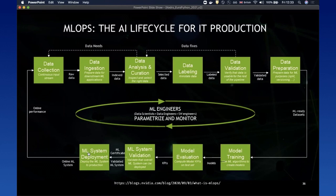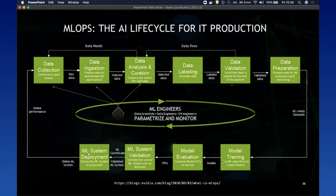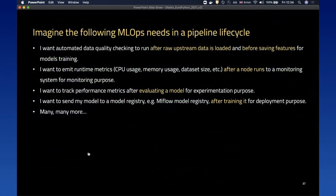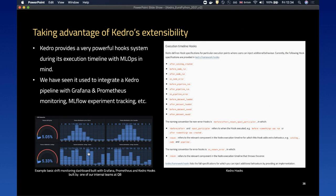Now let me talk about how you can use Kedro to integrate with other tools in the MLOps ecosystem. Kedro helps with the collaboration and development workflow and provides tools for data collection, injection, and analysis. Instead of trying to become a one-size-fits-all tool, Kedro provides an extensive integration mechanism for you to hook into different needs in a pipeline lifecycle — for example, running data quality checks after raw data is loaded, or emitting runtime metrics after a node runs to set up a monitoring system. This extensibility is provided through a concept of lifecycle hooks.